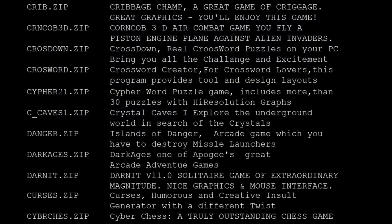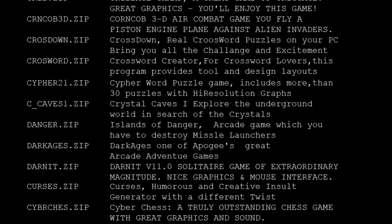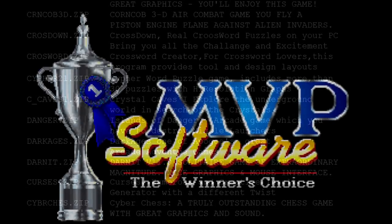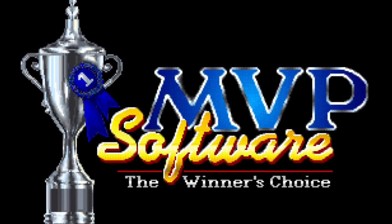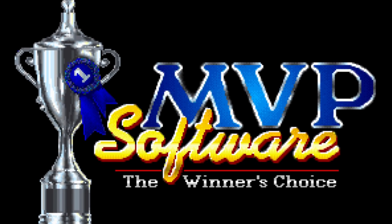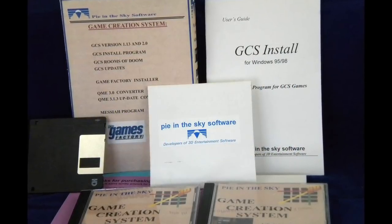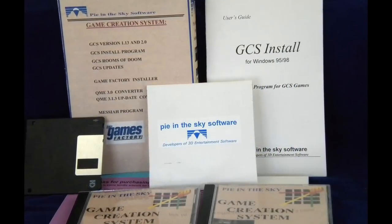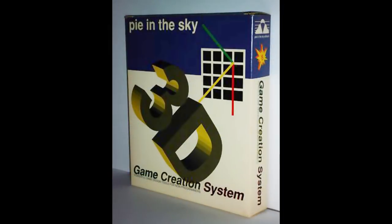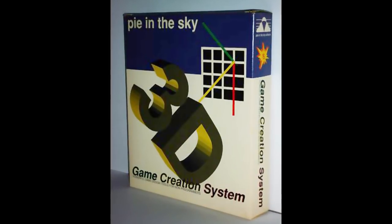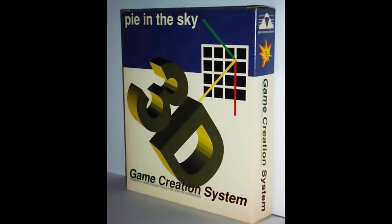Corncob 3D was originally released online through bulletin board systems before catching the eye of publisher MVP Software. Through them, the game saw promotion and retail sales and found quite the audience for its time. This success eventually led to Pie in the Sky making the Game Creation System, which allowed users to make their own 3D games. This was the company's real claim to fame and resulted in a plethora of fascinating stuff, but that, my friend, is a tale for another day.